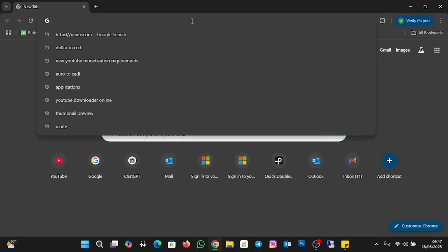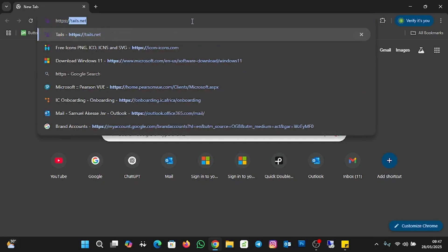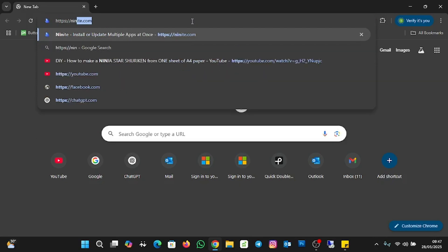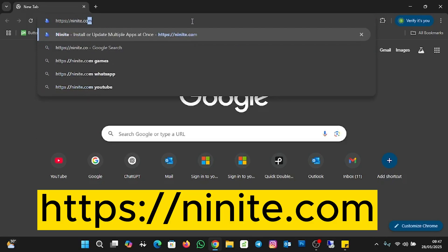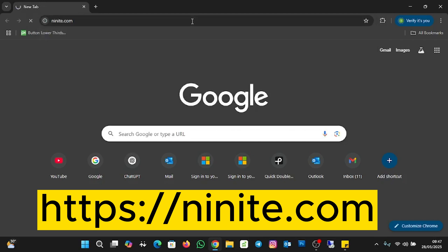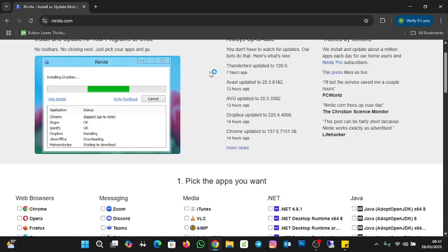Then we are going to type this URL — ninite.com. I'll press the enter key, and this is the home page for Ninite where we can select multiple applications to install.